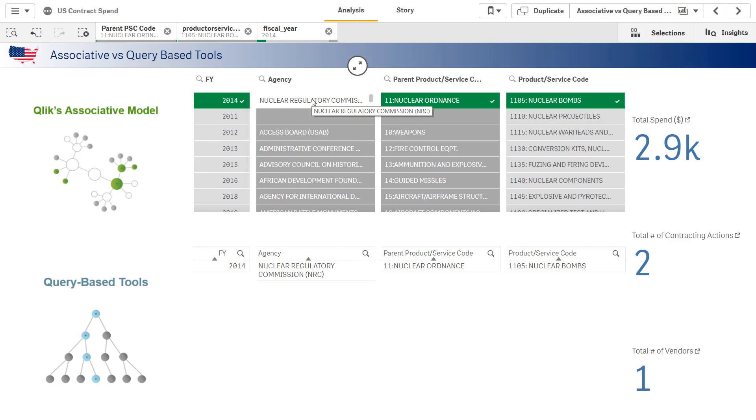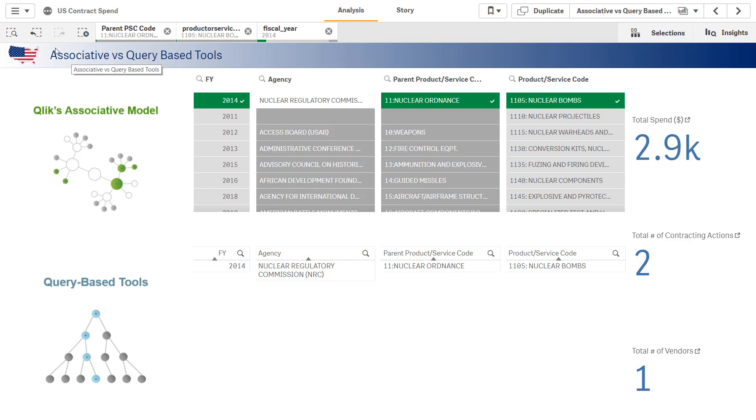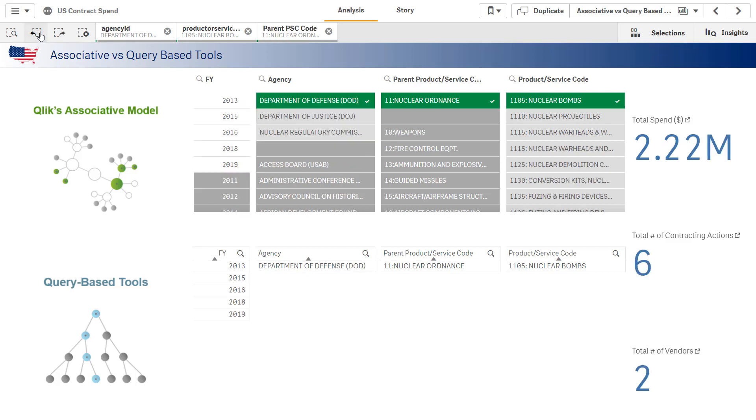Now, maybe that's the case, or maybe something got miscoded or data didn't migrate properly from one system to the next, and I can go ahead and investigate that. I wouldn't be as apt to investigate that in the bottom row because I simply wouldn't have seen what was not related to my selections.